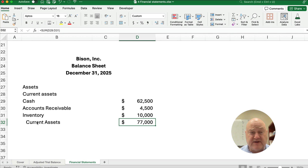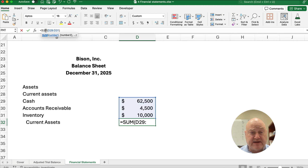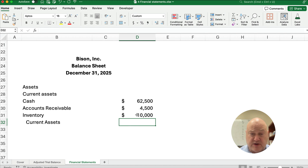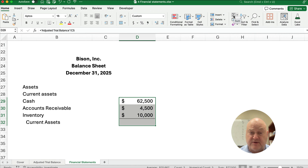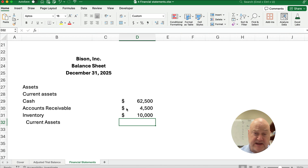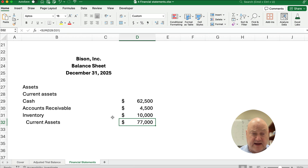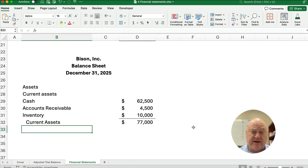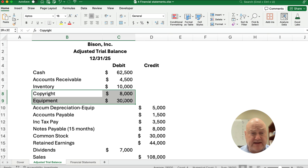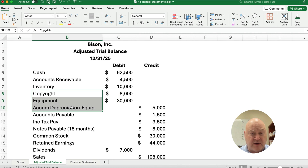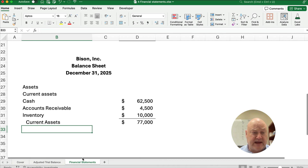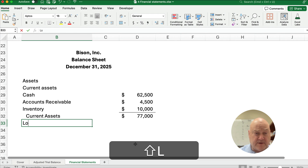Total Current Assets are $77,000. You can use a Sum function or the keyboard shortcut — on Mac it's Command-Shift-T, on Windows it's Alt and Equals — to get the total. Then we could have categories for Intangible Assets, Plant Assets, or Long-Term Assets. In this case, we have copyright, equipment, and accumulated depreciation of equipment — those are our Long-Term Assets.